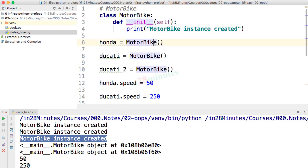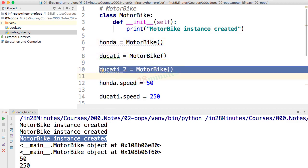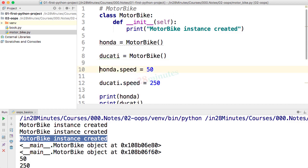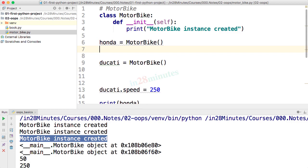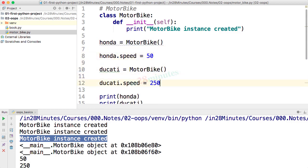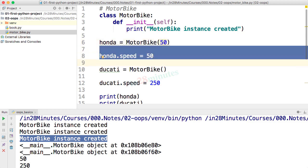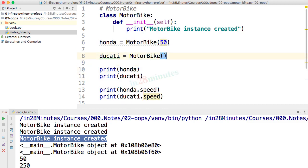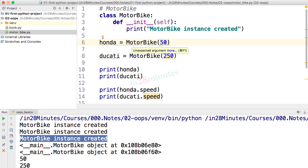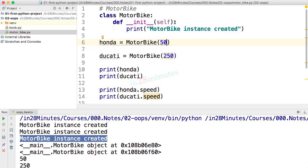Typically we use constructors not just to print statements — we want to initialize the object's data. We're already creating an object and setting initial data separately, but why not set the initial data right when we're constructing the object? Why not say `Motorbike(50)` or `Motorbike(250)`? However, if you hover over that, it says 'unexpected argument', because the constructor as it is right now is not ready to accept the argument 50.